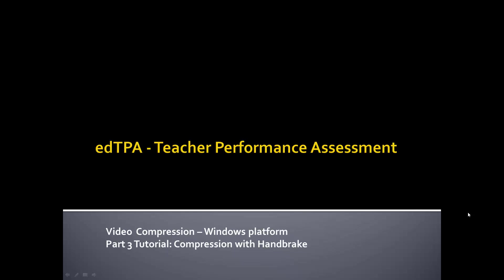Hello, this is the Part 3 tutorial of our three-part series for the edTPA process and getting your teaching event video clips ready for the evaluator.